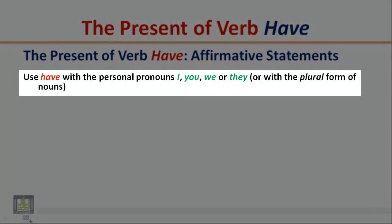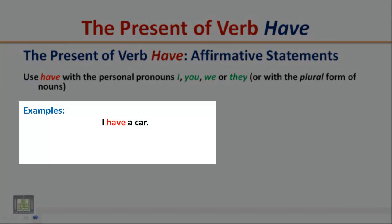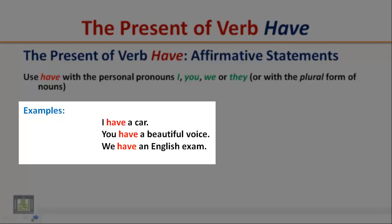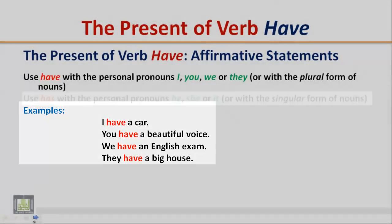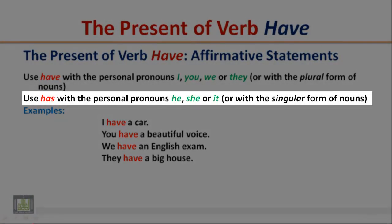The present of verb 'have' — affirmative statements. Use 'have' with the personal pronouns I, you, we, or they, or with the plural form of nouns. Examples: I have a car. You have a beautiful voice. We have an English exam. They have a big house.